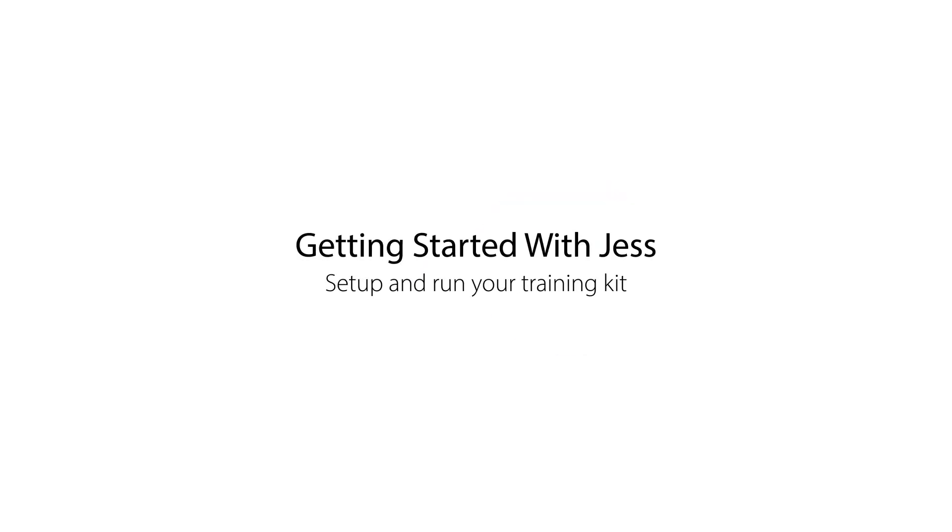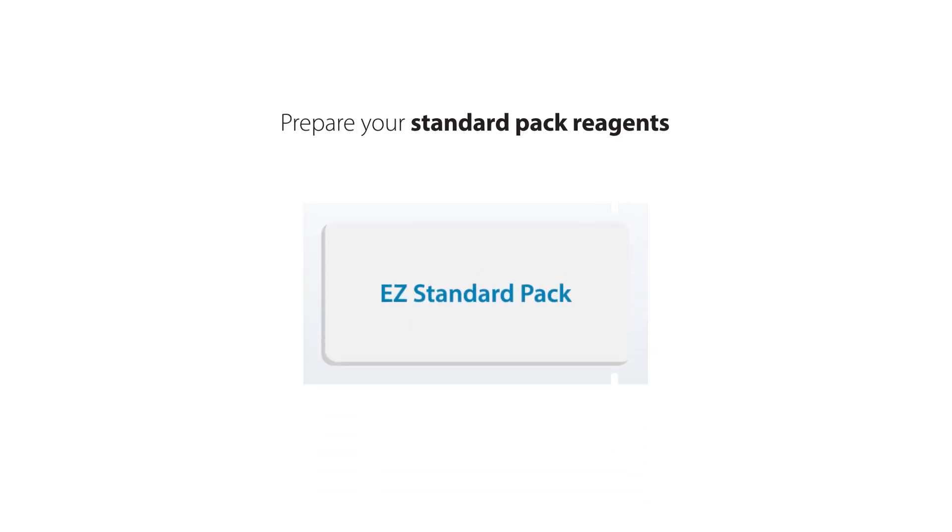We're going to teach you how to set up and run your training kit on Jess. Start by preparing your standard pack reagents.